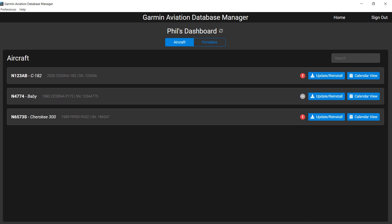Next to your database icons, you'll find two options in blue: Update Reinstall, which takes you directly to the Database Updates page, and Calendar View, which provides a better visual depiction of all your information.